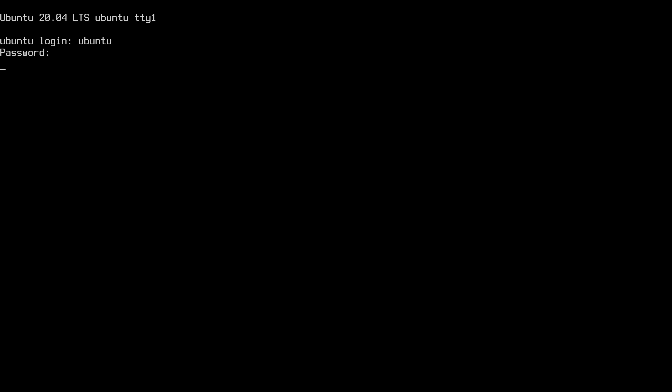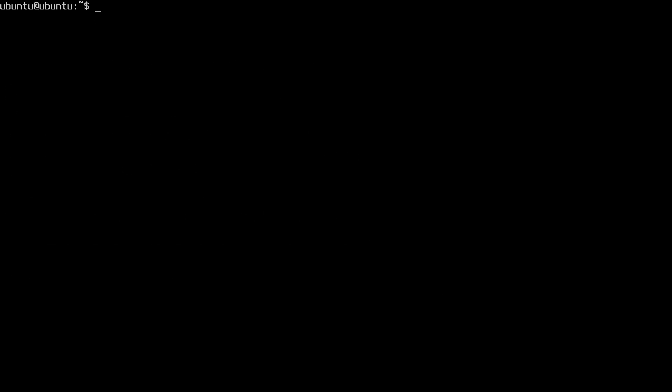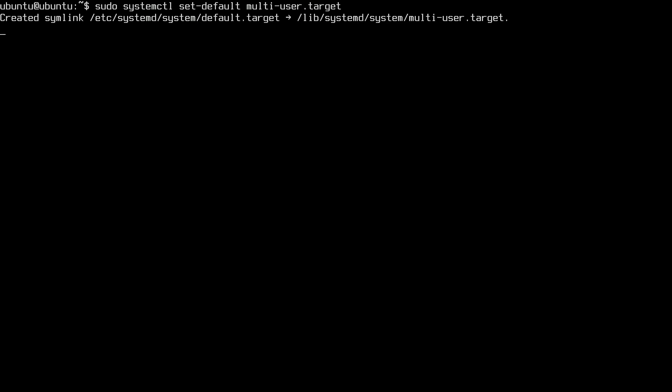So I've logged in there. If I wanted to make the console default again, I would type sudo space systemctl space set dash default space multi-user dot target. Now reboot.